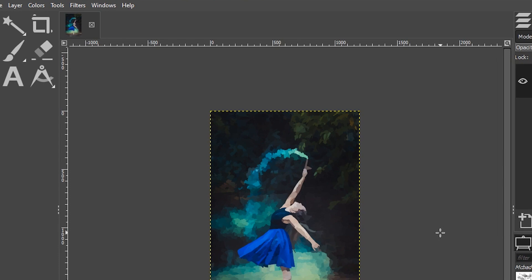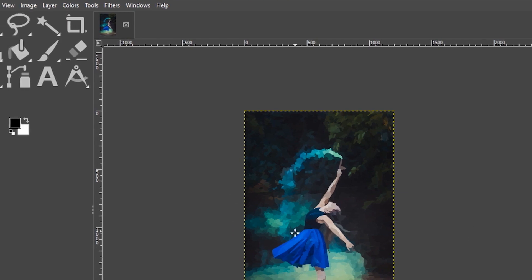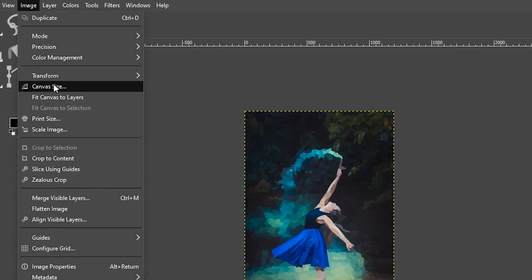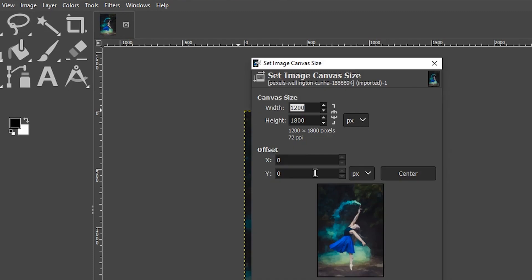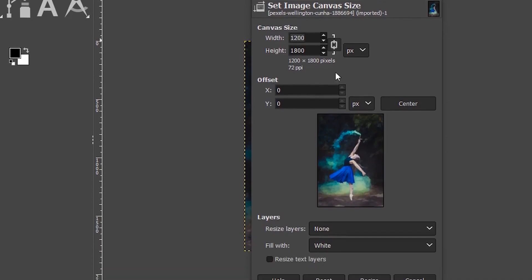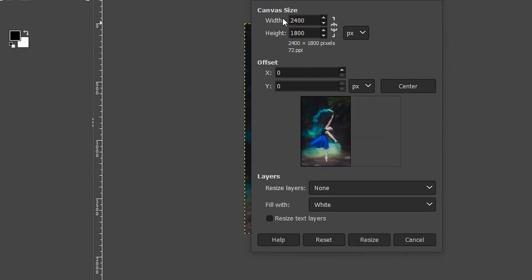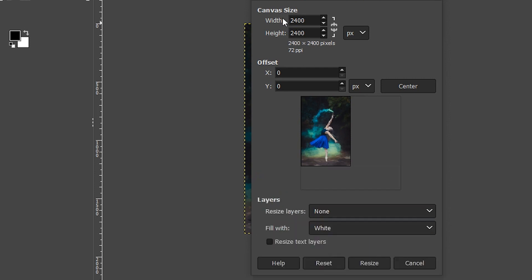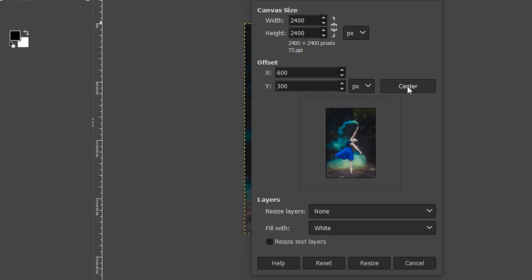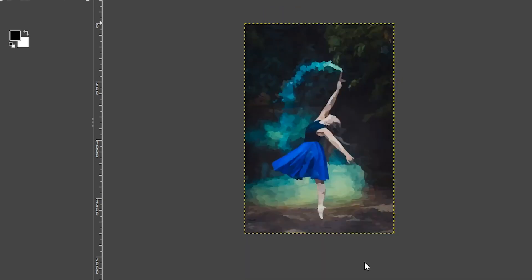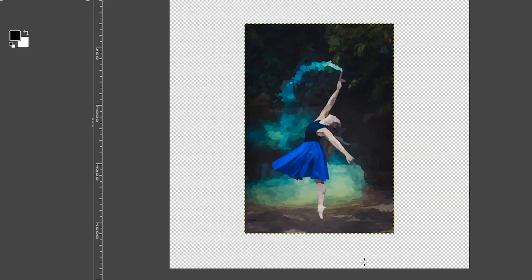The next thing we need to do is increase the size of our canvas. So let's go up to image again and select canvas size. Make sure this time they are not linked together because what I want to do is create a square canvas at 2,400 pixels wide by 2,400 for the height. And I want to make sure my image is in the center of the canvas, which we can easily do by clicking on the center button, go ahead and resize.